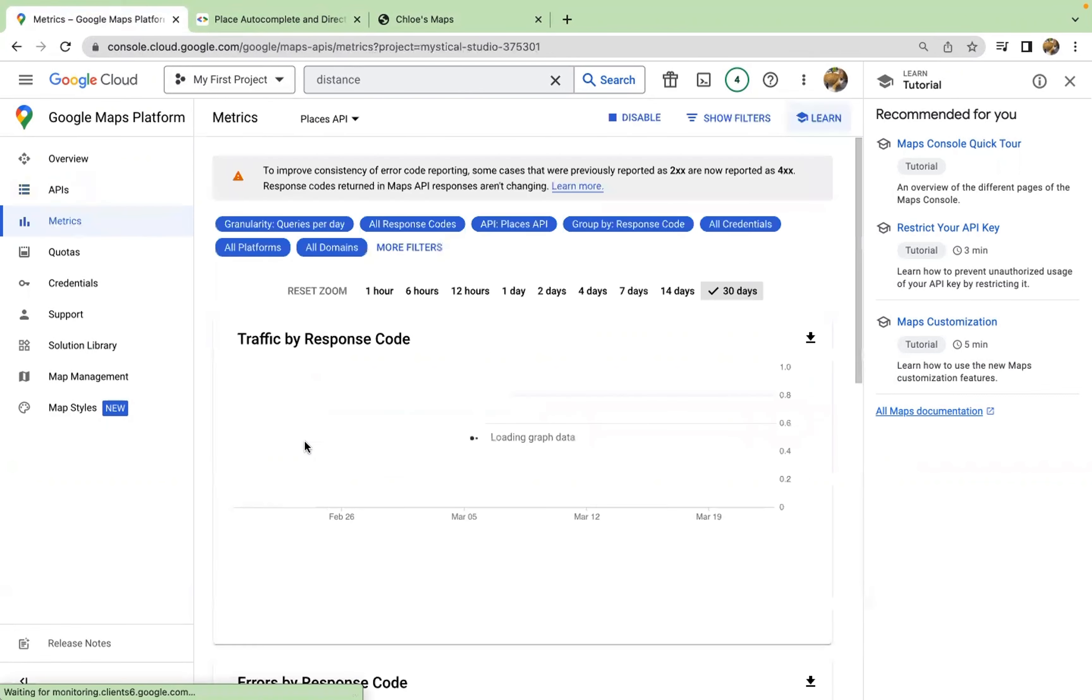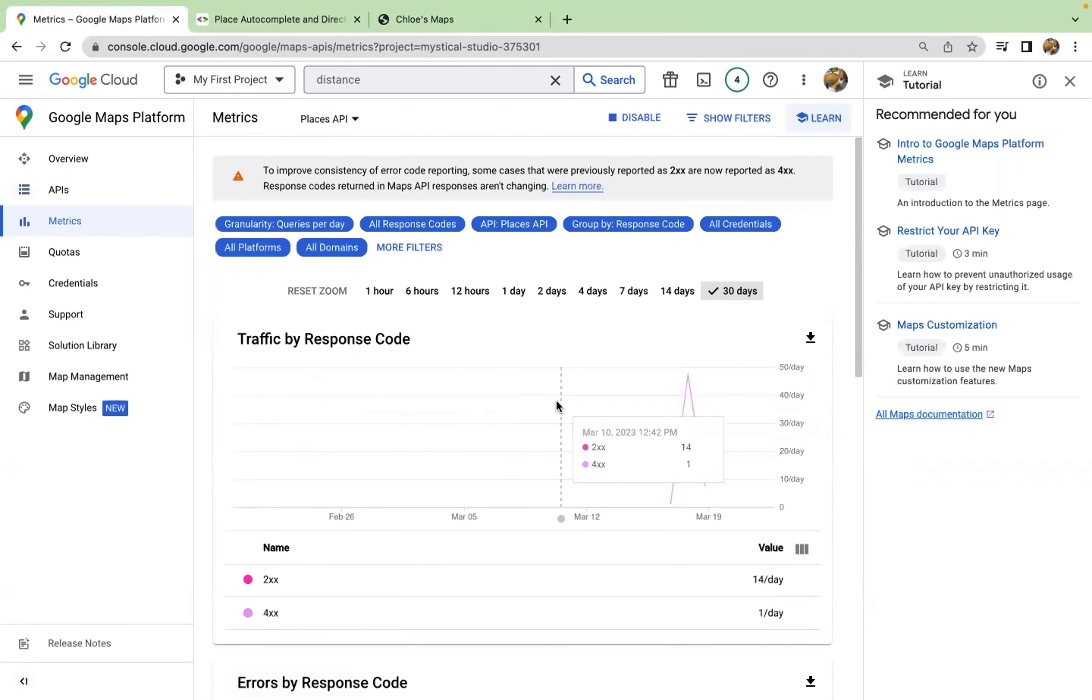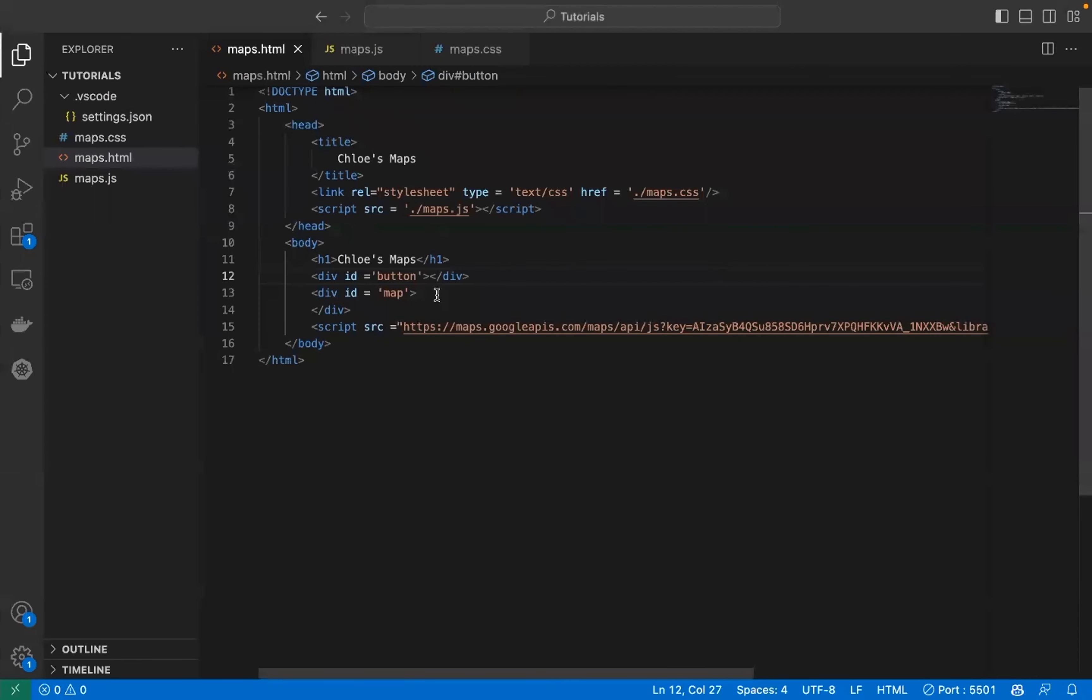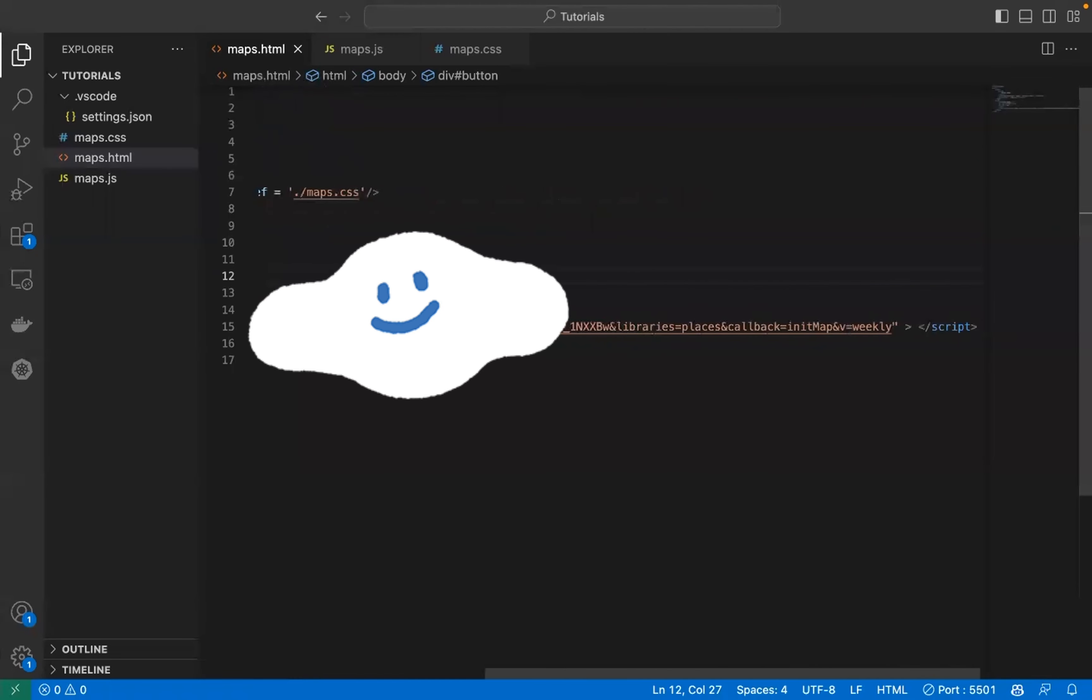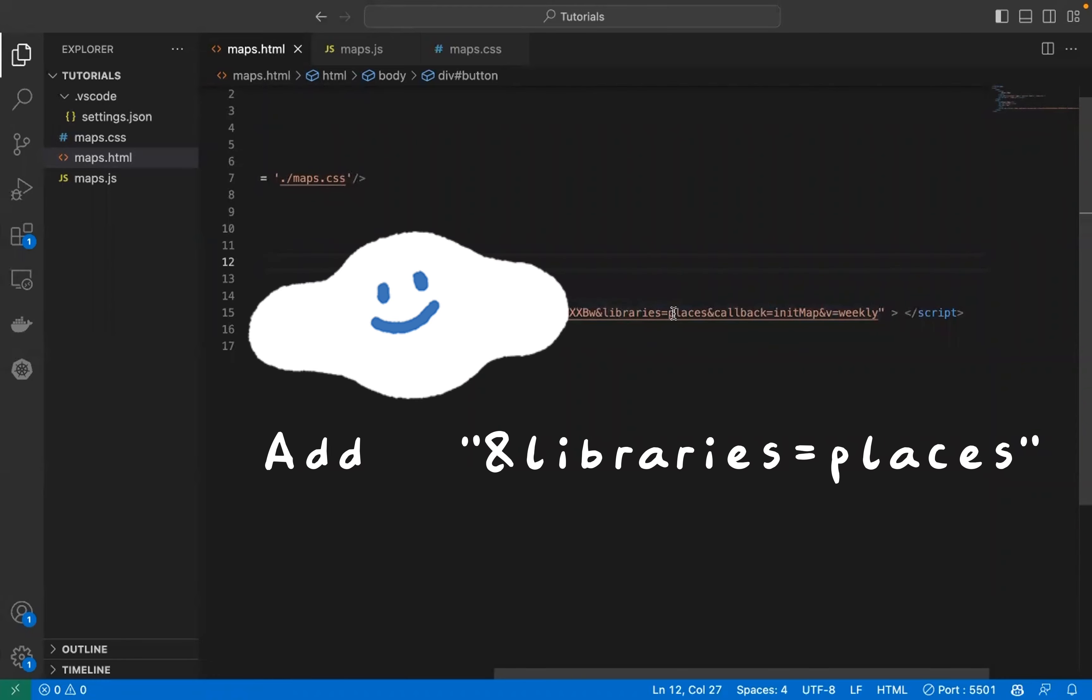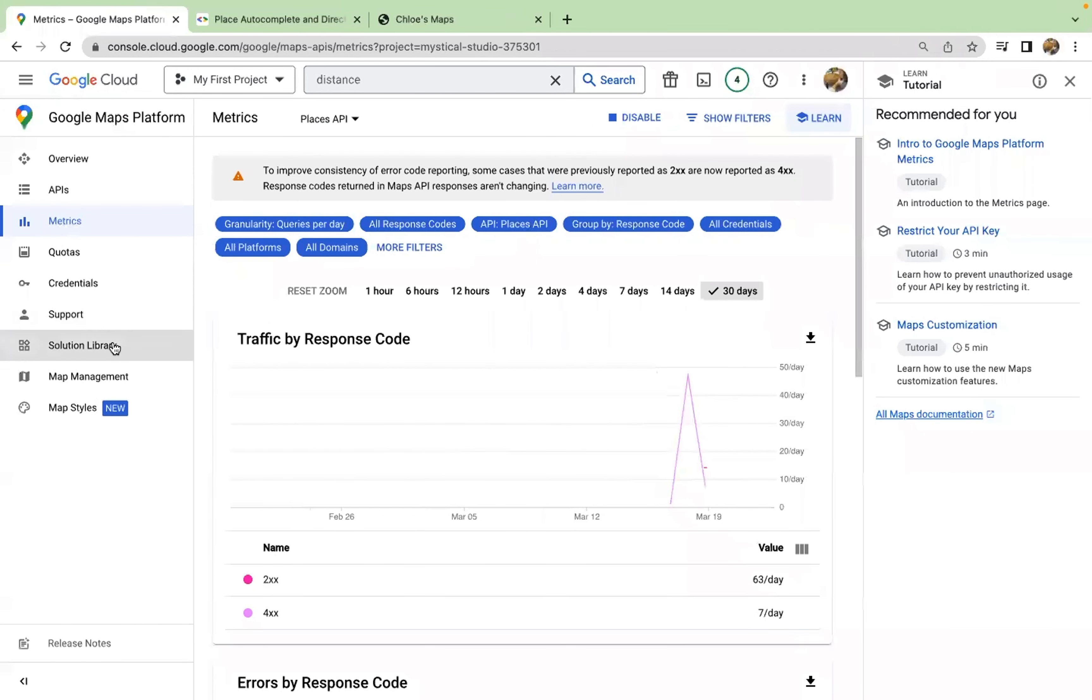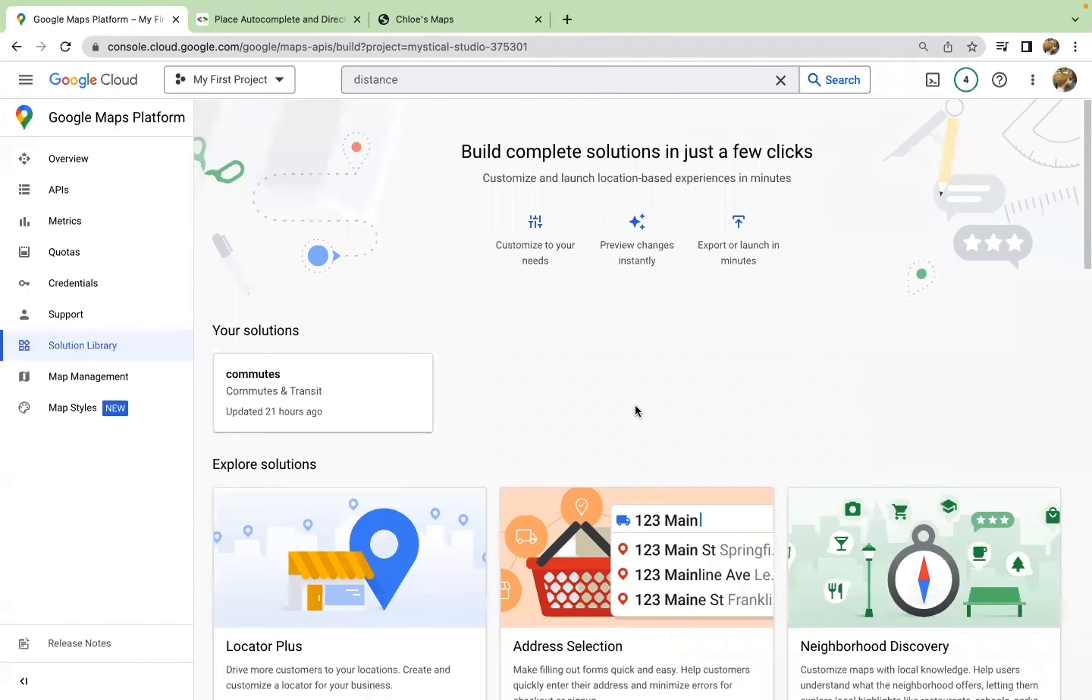In order to do that, you first need to enable the places API. It's a separated library from the Google Maps JavaScript API. In your HTML file in the script tag, you need to add a lot and libraries equals to places in here, and the rest remain the same.